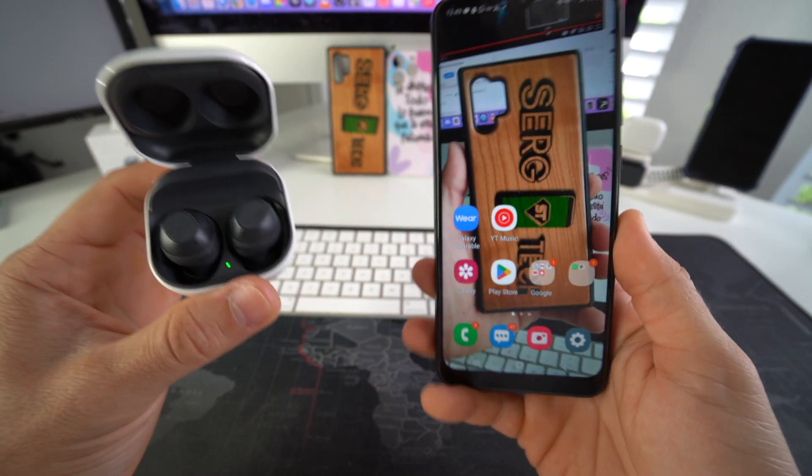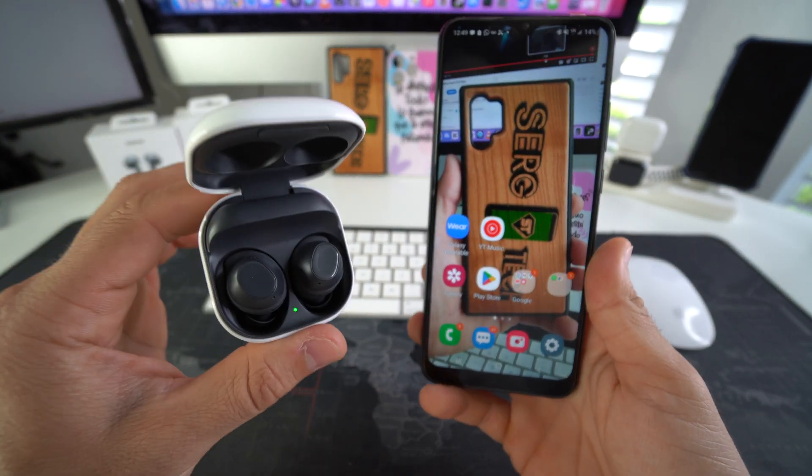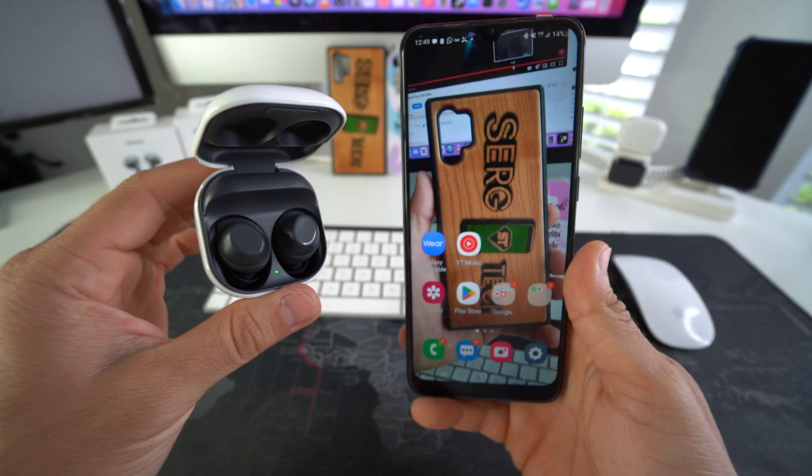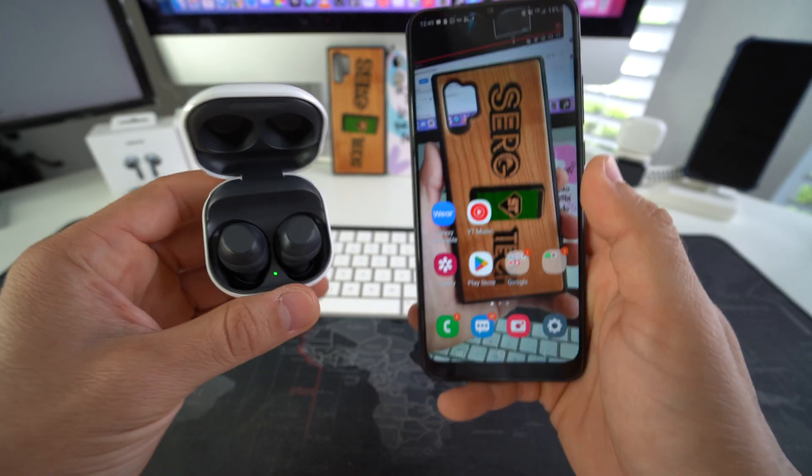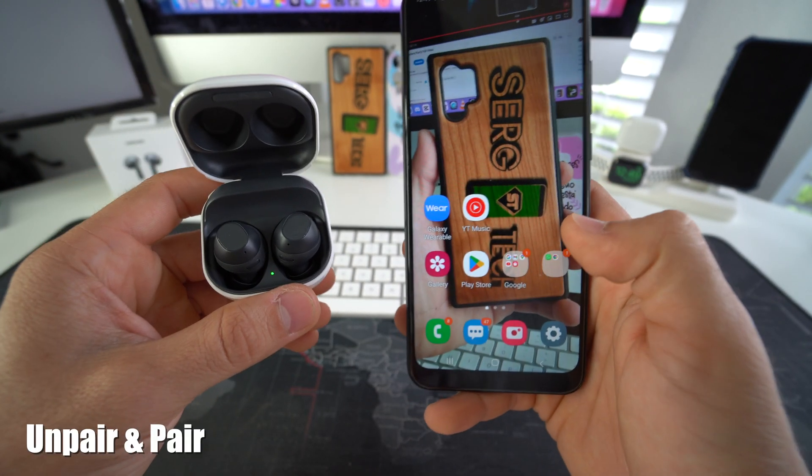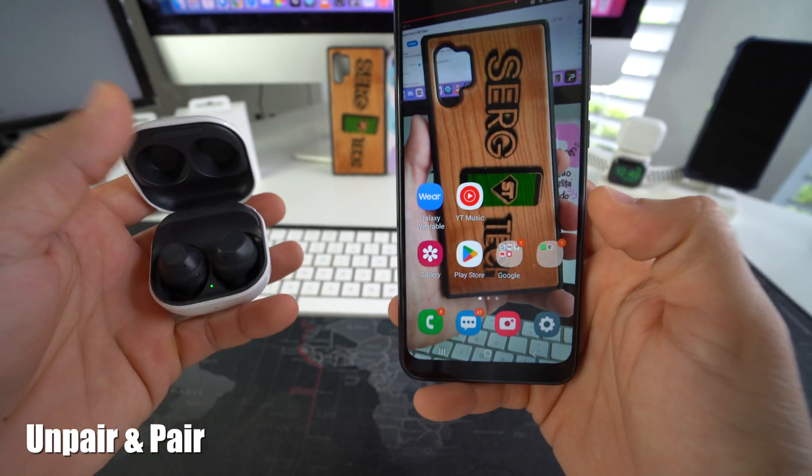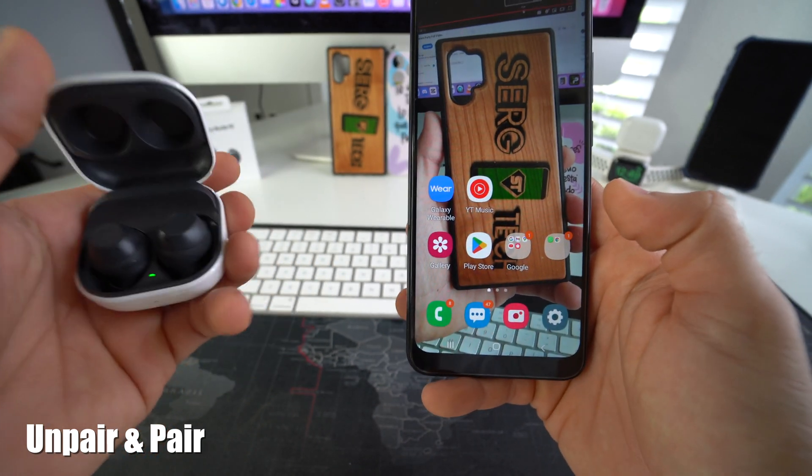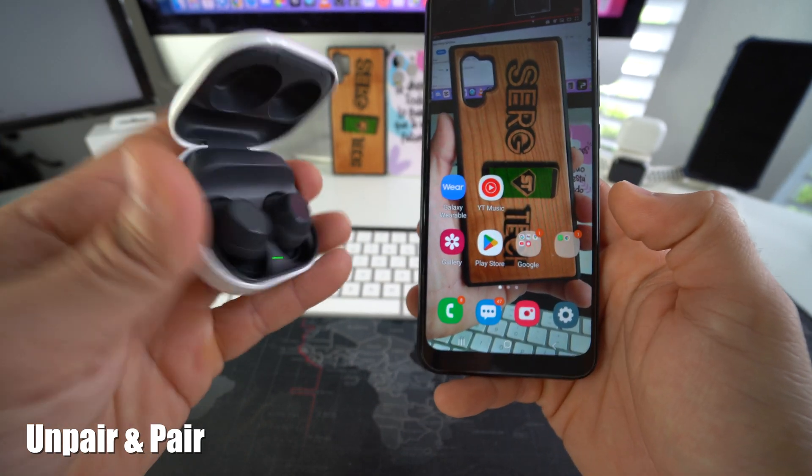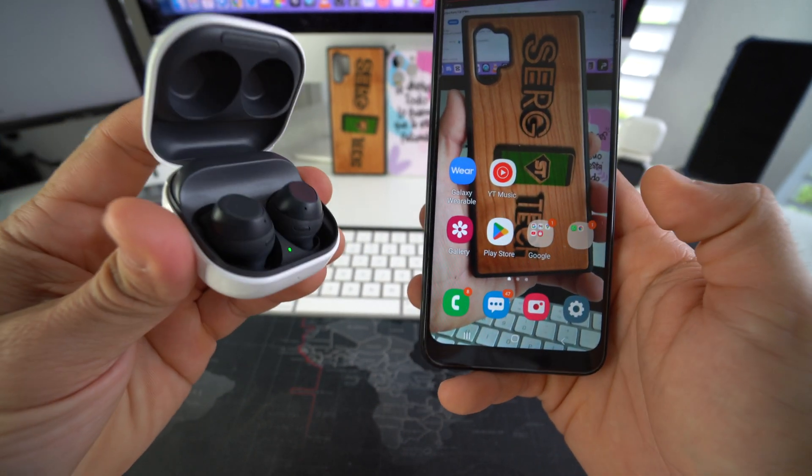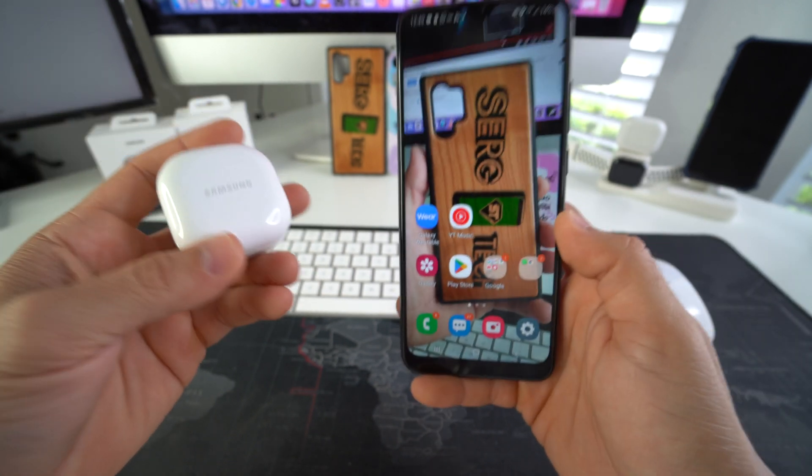And that's how you quickly connect your Galaxy Buds FE for the first time. So if you want to give it a quick reset, how you do it on the Buds FE is, you have to have the lid open like this because if it's closed, it will be disconnected.